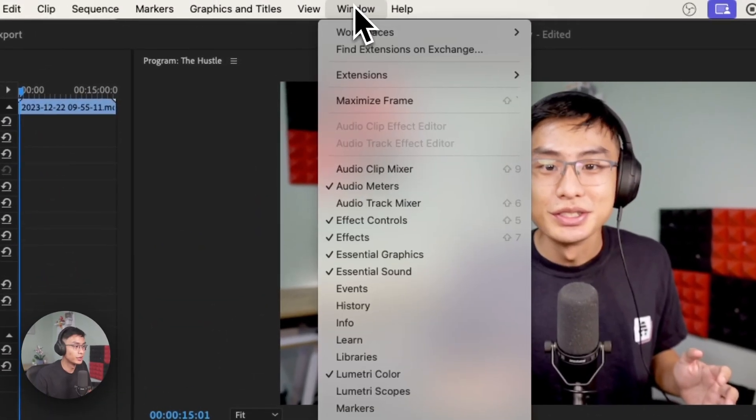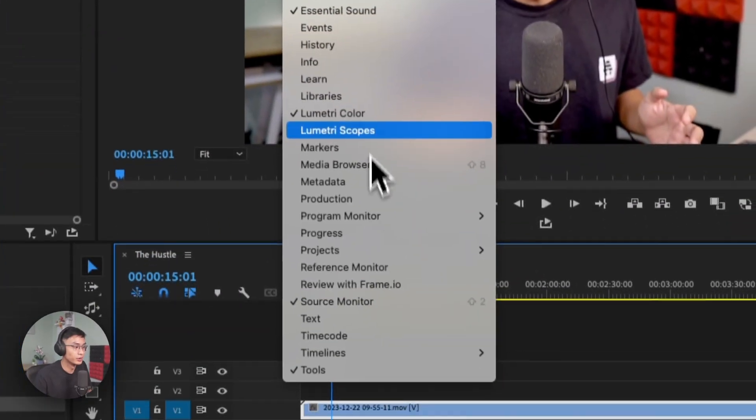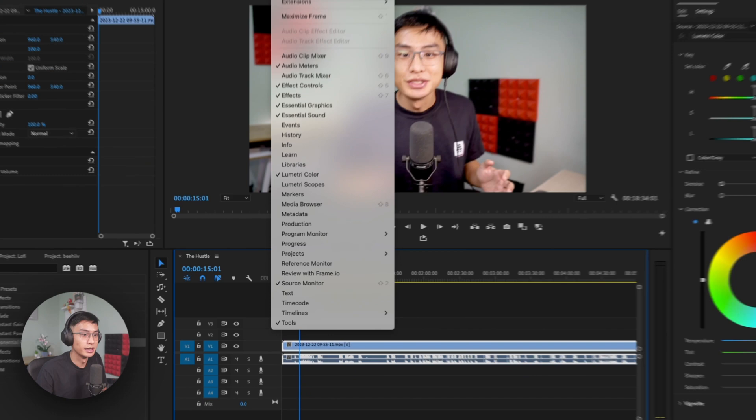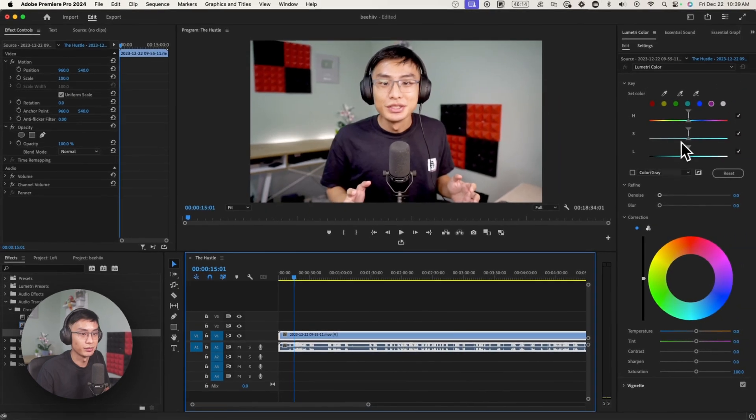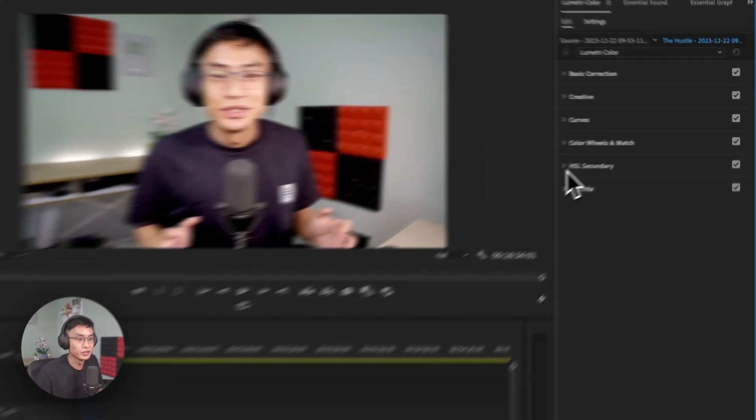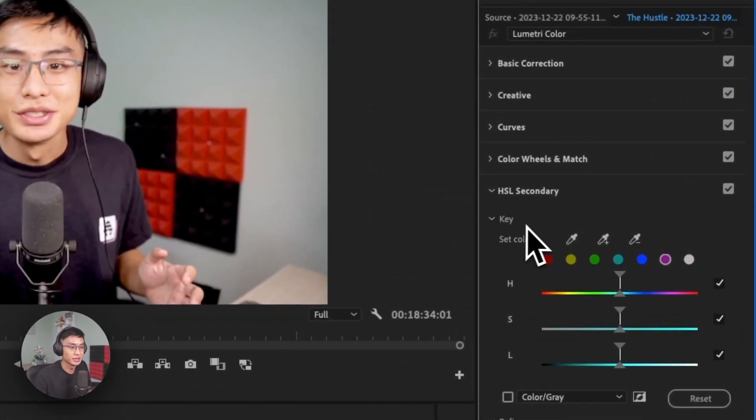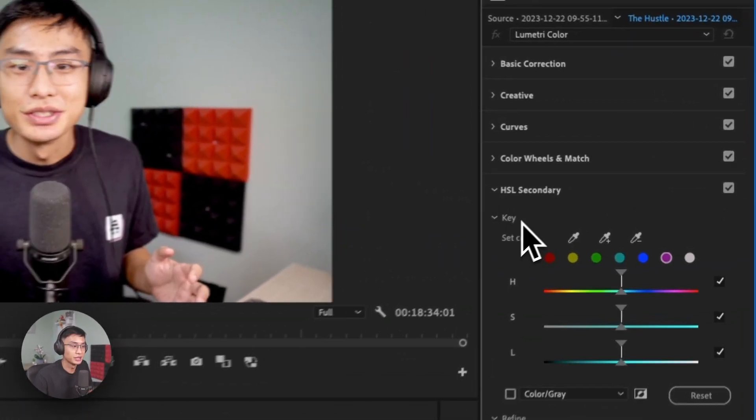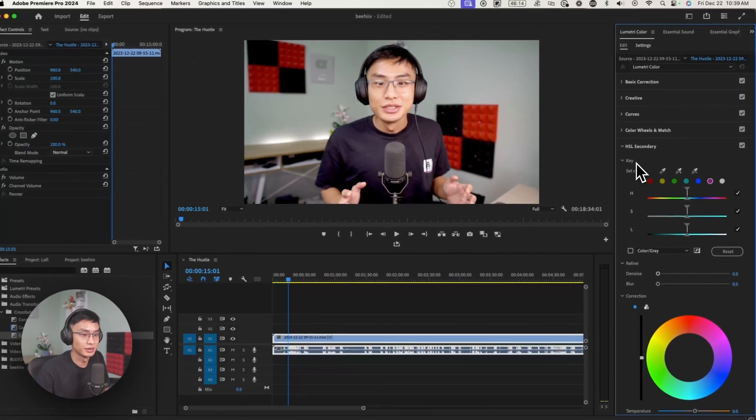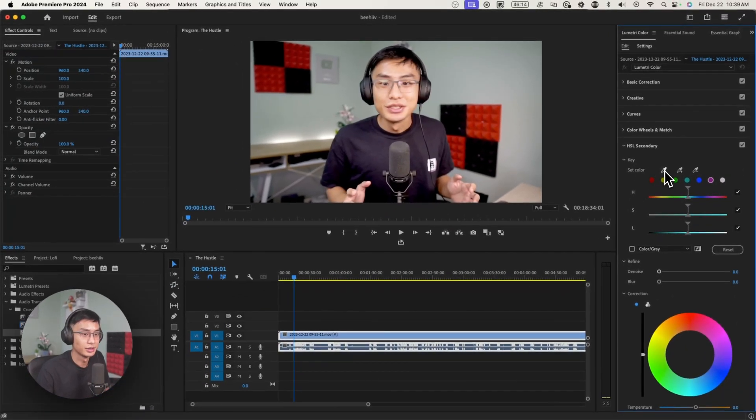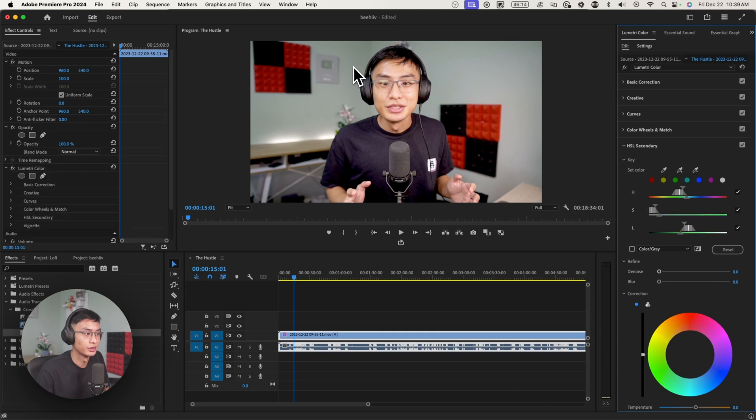So go over to Window and then Lumetri Color, and then this panel should pop up. Now go over to HSL Secondary and where it says Key, you basically want to select this color. So take the eyedropper tool and just click on that part of your video.